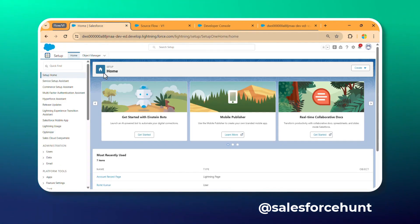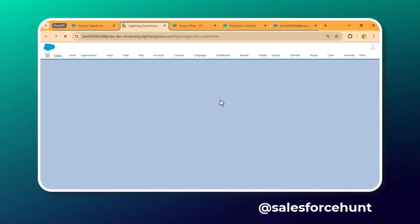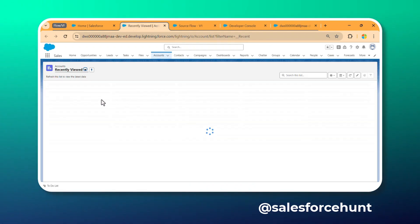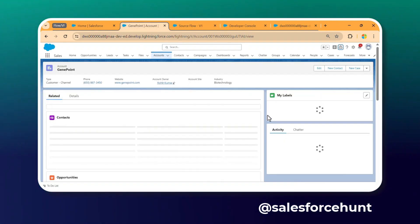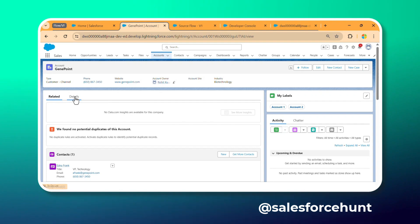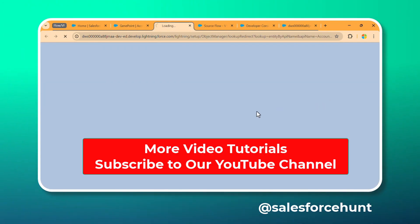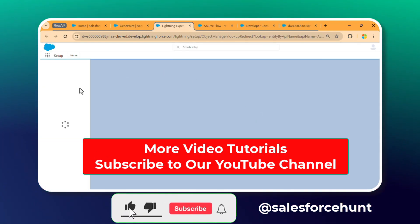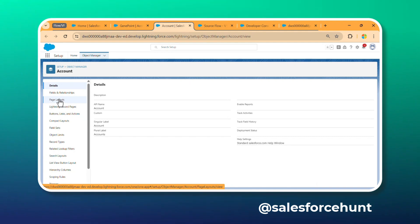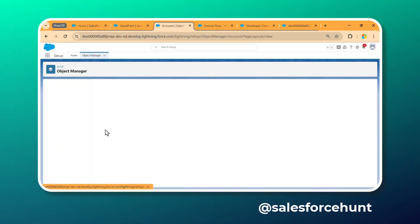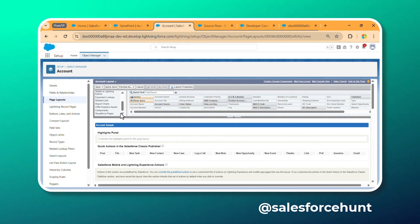To see this in action on a record page, open an Account record. Once you have a record open, click the gear icon, click Edit Object, and go to Page Layouts. Click on Account Layout and scroll down to find the Visualforce Pages section. You should see 'SourceFlowTest' listed there.